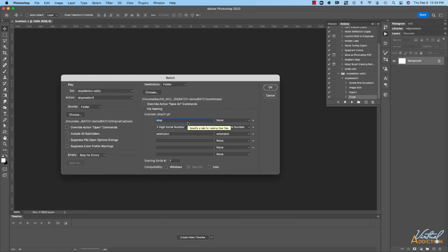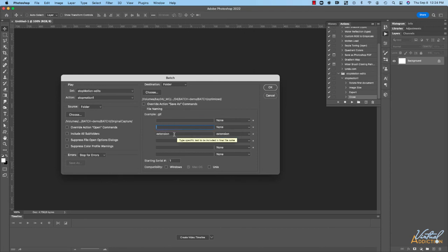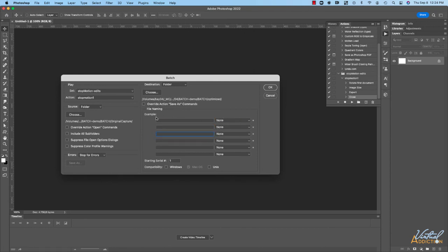For my example I am not going to add a custom name. I'm just going to use the original names because they pretty much are all in sequential order anyways so I'll just leave this as is and we'll click OK.